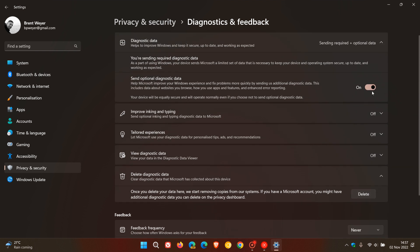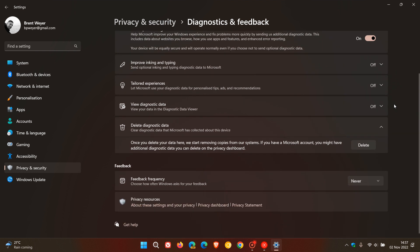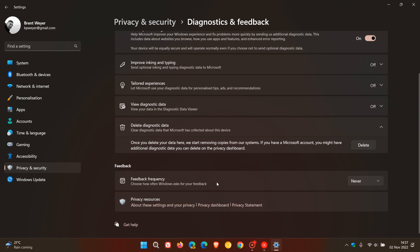For Feedback Frequency, which controls how often Windows asks for your feedback, I never have this turned on because I don't want to be bugged and distracted by Windows asking me for feedback. That's another one I would suggest turning off.